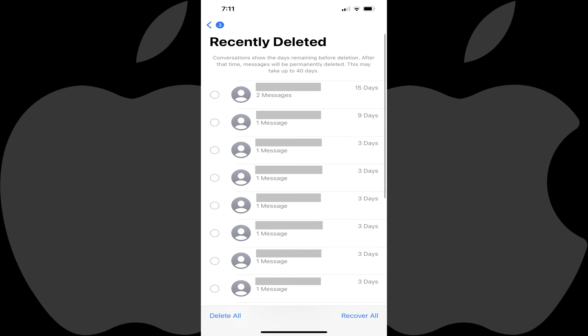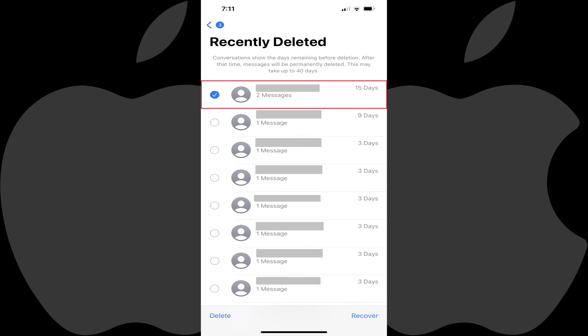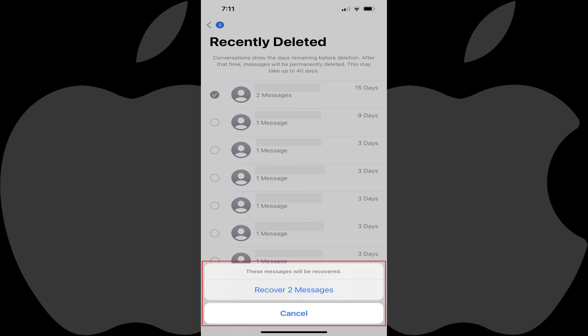Step 3: Scroll through this list to find the sender you want to restore the text message conversation from, and then tap to place a checkmark next to any senders where you want to undelete and restore those conversations. Tap Recover. A menu pops up at the bottom of the screen.